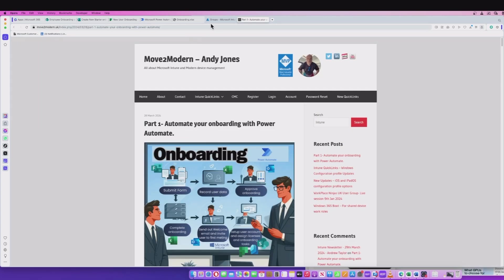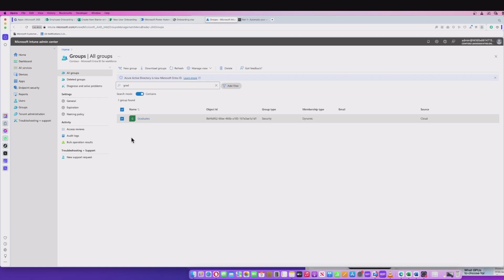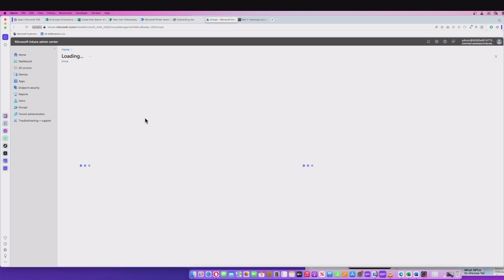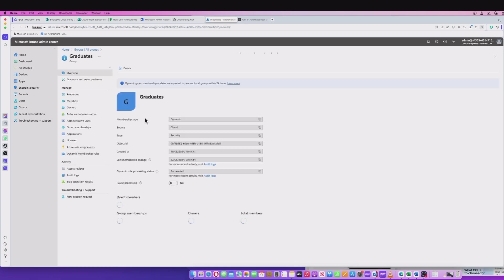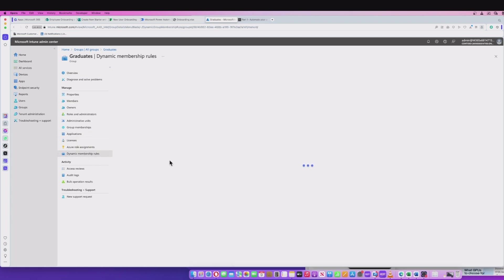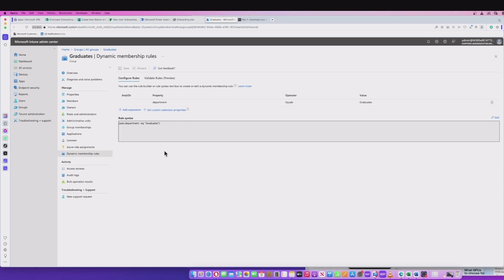The first thing we're going to do now is have a look at the Intune admin center. The reason for that is we just want to check our environment before we go through and do a run. In groups here, you notice that I've got this graduates group. If I go into that group, I do have members from a previous run. I'm going to look at the dynamic membership rules because what I've got here is a dynamic rule where it's saying user department is equal to graduates. If you've read the blog, what you'll notice is when we create a new user, it should automatically dynamically add these users into our group.